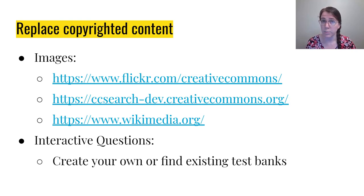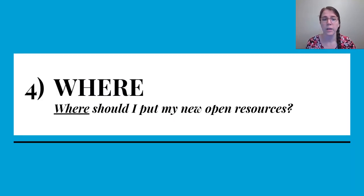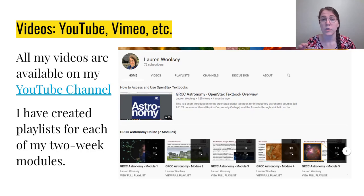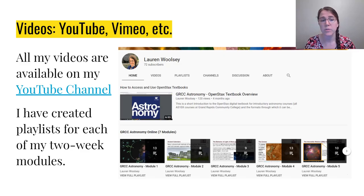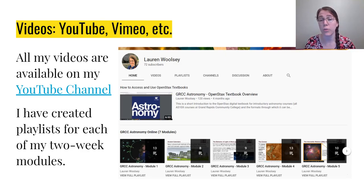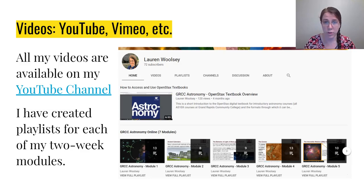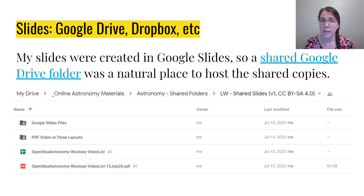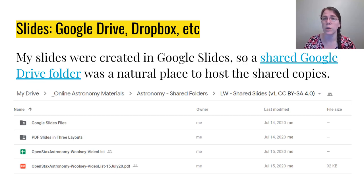So where should you put this new open resource material? I host all of my videos on YouTube. I have a YouTube channel through my institution and I've created playlists for each of my two-week modules. Videos and slides are the core open resources I have created in my course so far, and YouTube is a place where they can be very easily accessible and searchable — even for people who aren't necessarily instructors looking for open content. For my slides, I have them hosted in Google Slides, and I created a shared Google Drive folder that contains all of the original Google Slides files as well as PDFs in several different layouts and a description of what videos go with which slides.